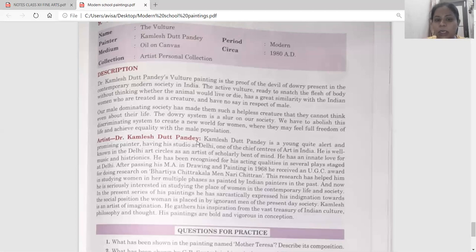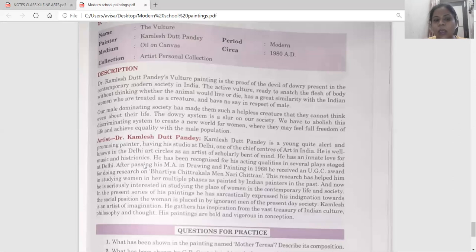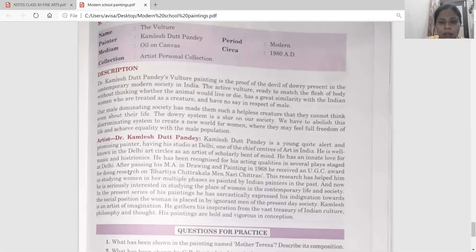Artist Dr. Kamlesh Tath Pandey is a young, alert, and promising painter having a studio at Delhi, one of the chief centers of art in India. He is well known in Delhi Art Circle as an artist of scholarly bent of mind. He has an innate love for music and histrionics, and has been recognized for his acting quality in several plays staged at Delhi.